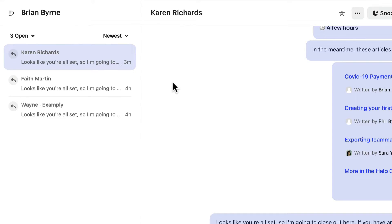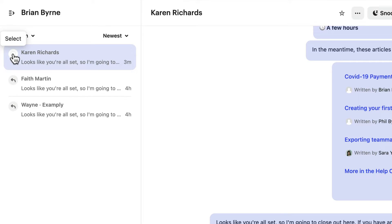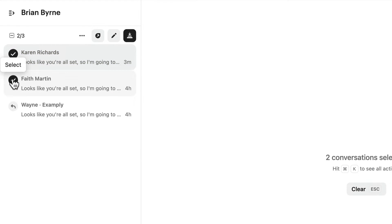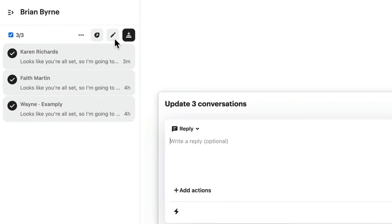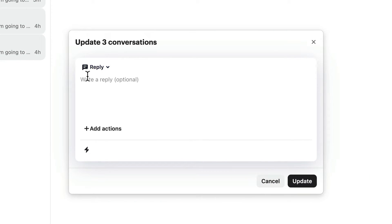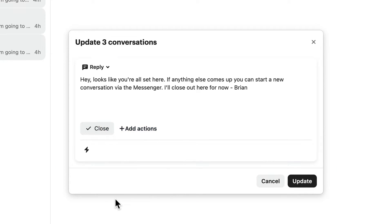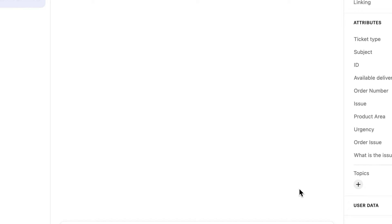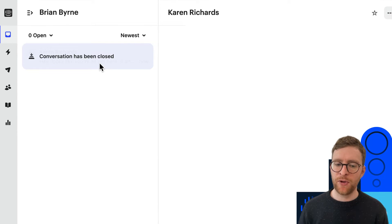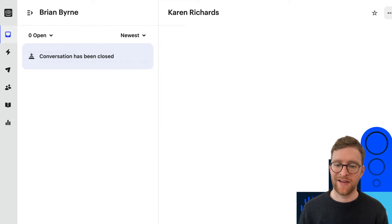To do this, I select the relevant conversations and then hit edit. Using this menu, I can write them a follow-up message and then add an action to close them, before hitting update to apply the message and action to all three conversations at once. Using bulk actions is a great way to save time and manage conversations at scale in the inbox.